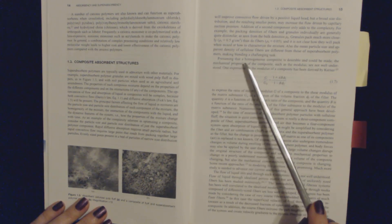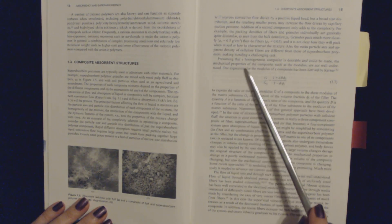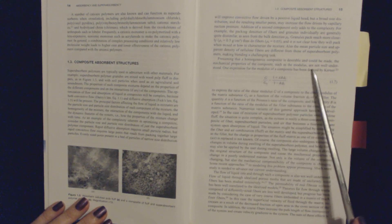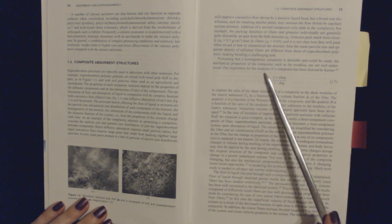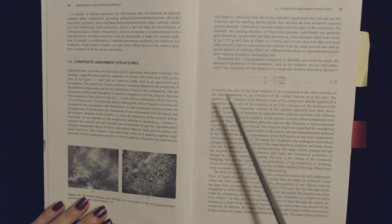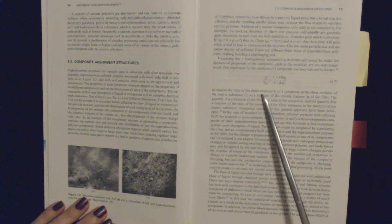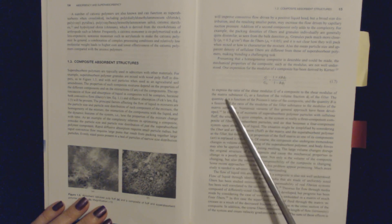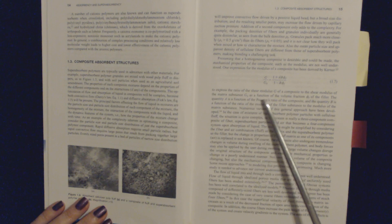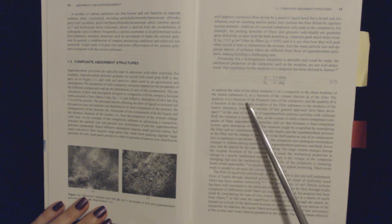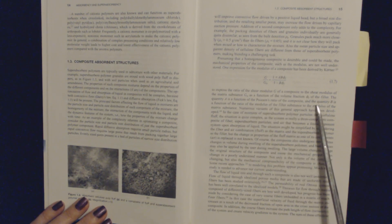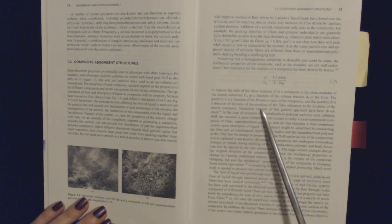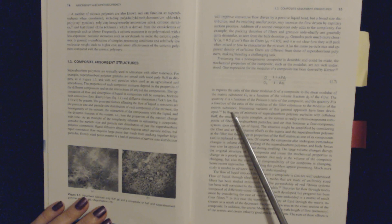the packing densities of fibers and granules individually are generally quite similar as seen from the bulk densities. Granules pack much more closely than do fibers, and it's not clear how they will pack when mixed or how to characterize the mixture. Also, the mean particle size and apparent density of cellulose fibers are different from those of superabsorbent polymers, making blending a challenging task. Presuming that a homogeneous composite is desirable and could be made, the mechanical properties of the composite, such as the modulus, are not well understood. One expression for the modulus of a composite has been derived by Kerner to express the ratio of the shear modulus G of a composite to the shear modulus of the matrix substance G0